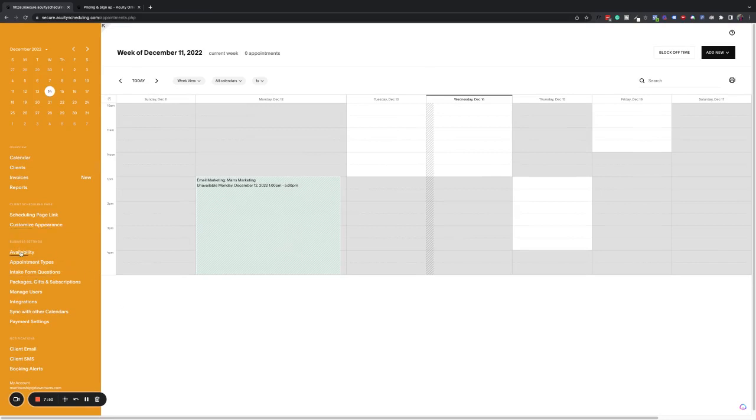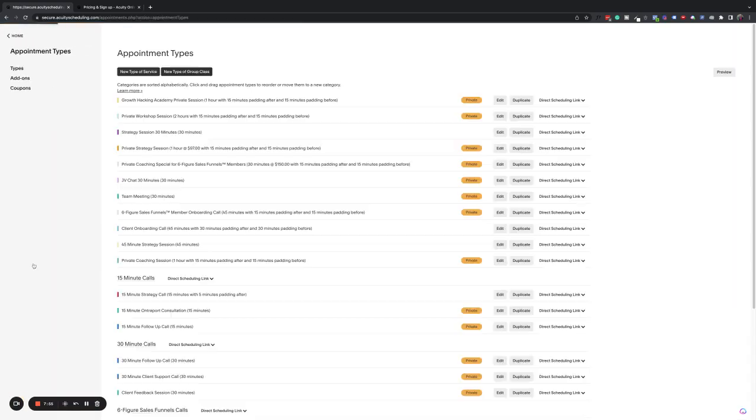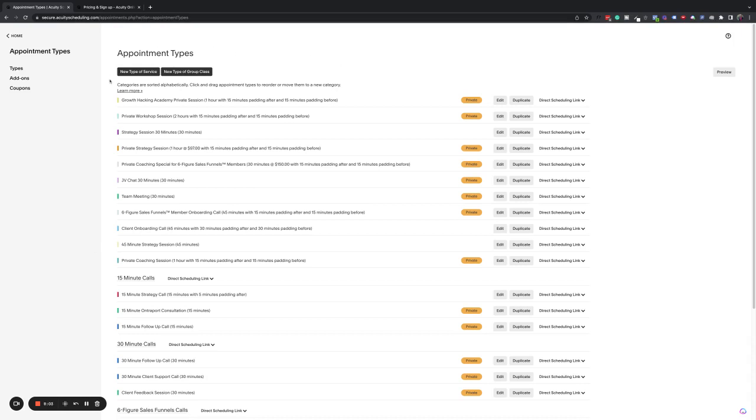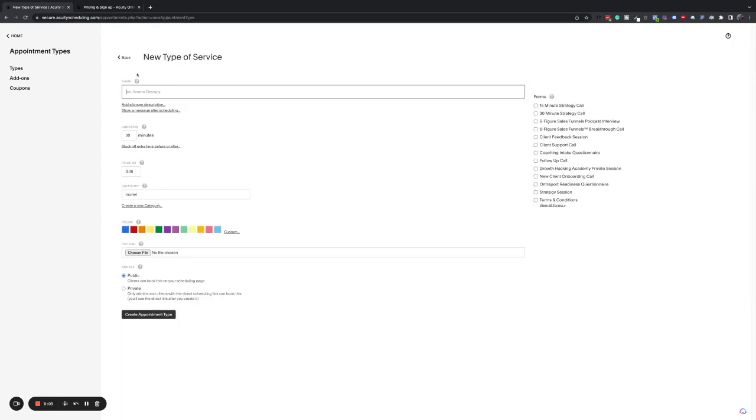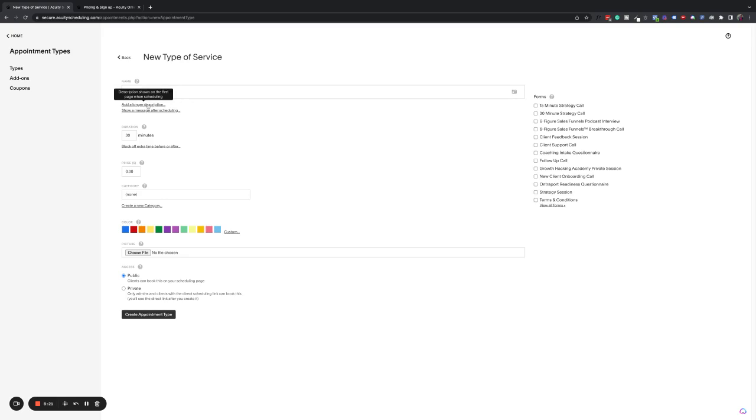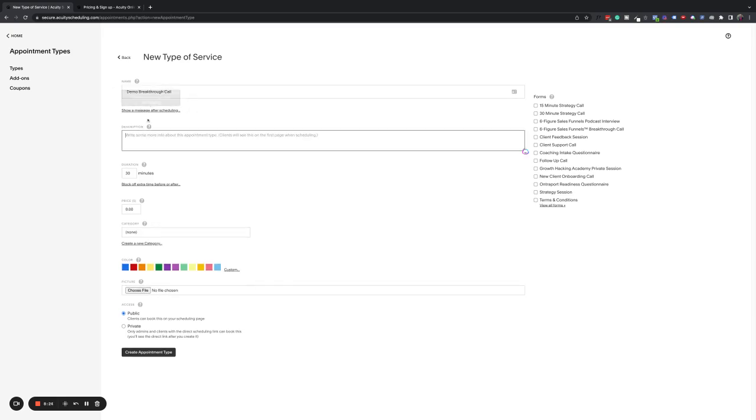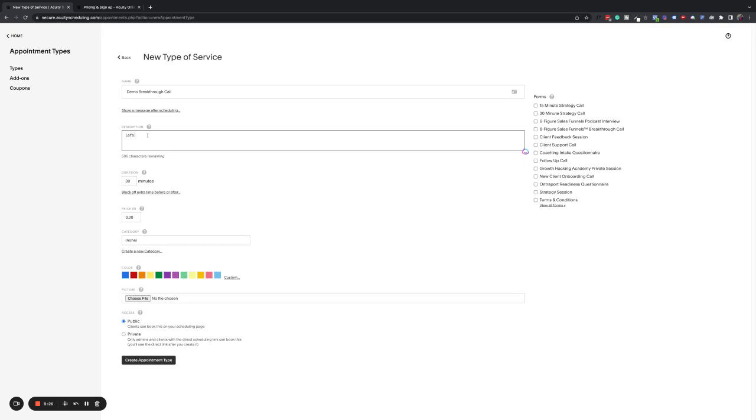Okay. So now we've set our availability. We've got our intake form questions. The next thing that you're going to want to do is go to your appointment types. And you can see, I have a lot of different appointment types. I've used Acuity extensively for many years. And so you can see, I've got all kinds of stuff here. Now you've got a new type of group class. This is typically a paid class, but we're talking about a new type of service. So you would click in here and you would say, this is going to be your, I'm going to call it demo breakthrough. And you can put a longer description in here. This is going to show on the page when people are scheduling.